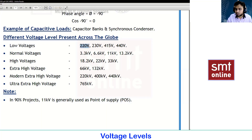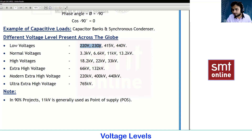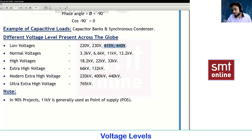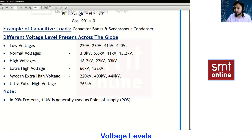Low voltage means equipment that works with a supply of 220 or 230V — these will always be single phase systems, whereas three phase is 415 and 440V. Electronic engineers, control system engineers, or instrumentation engineers work with the extra low voltage area.